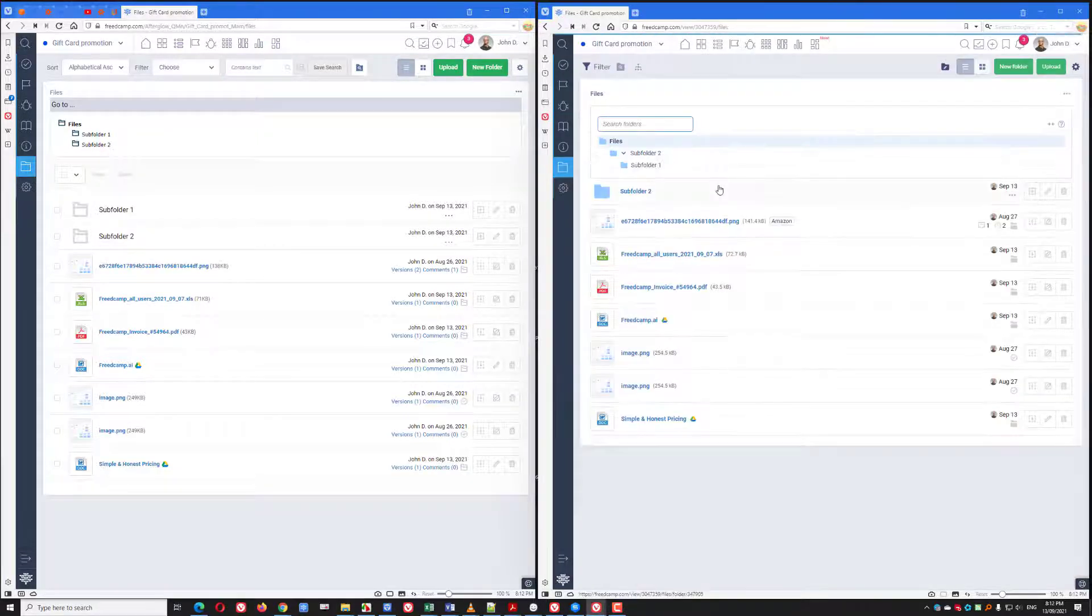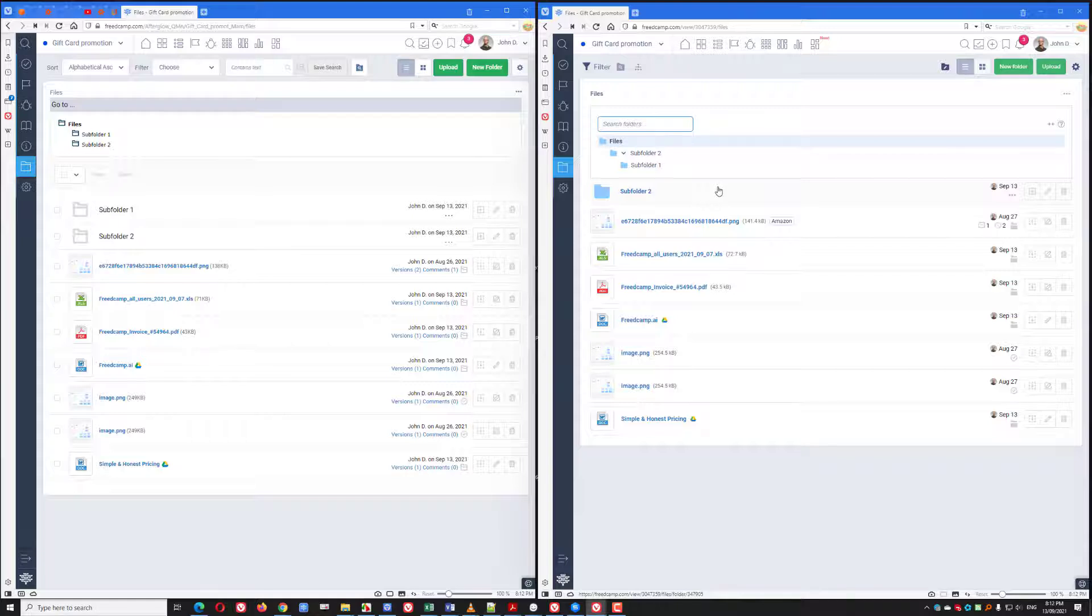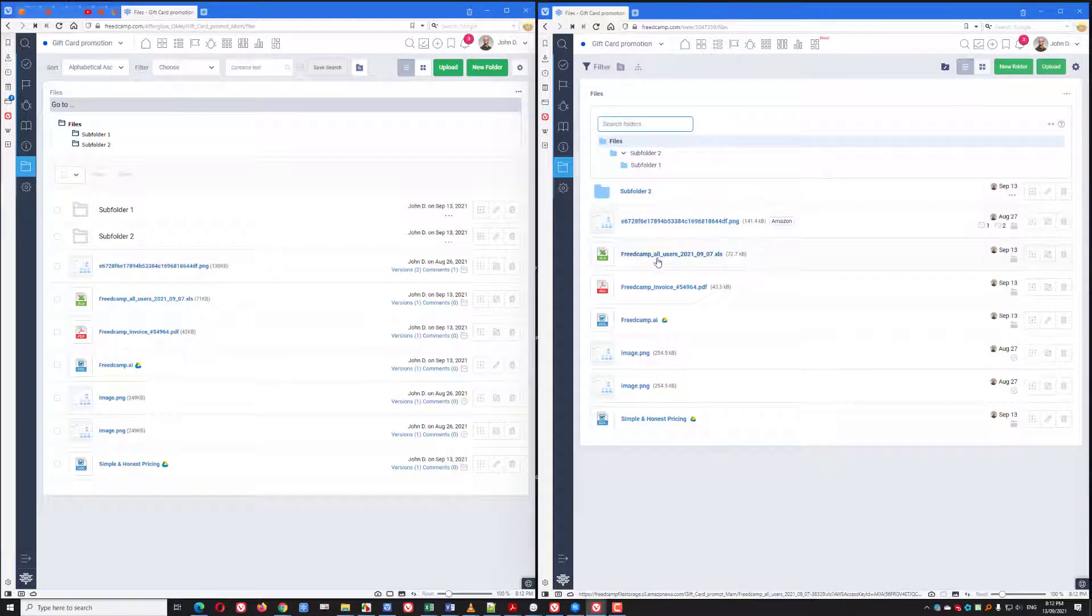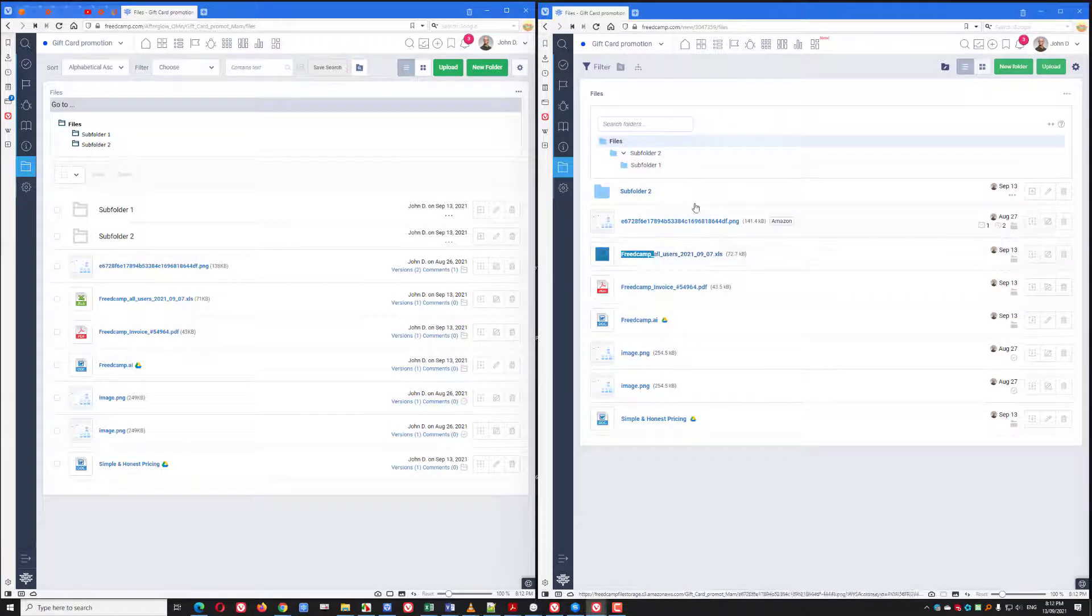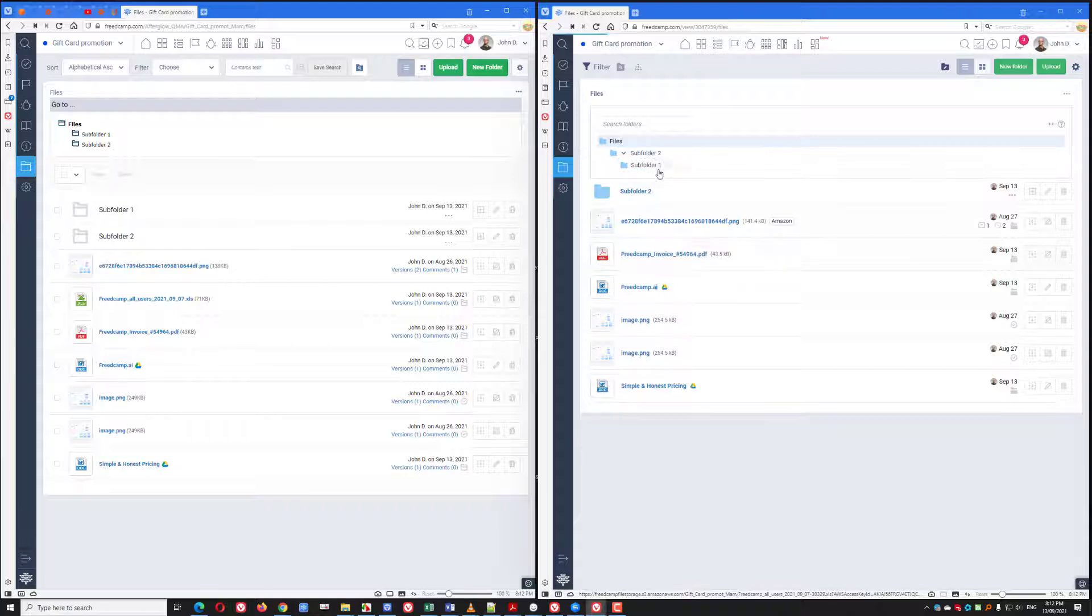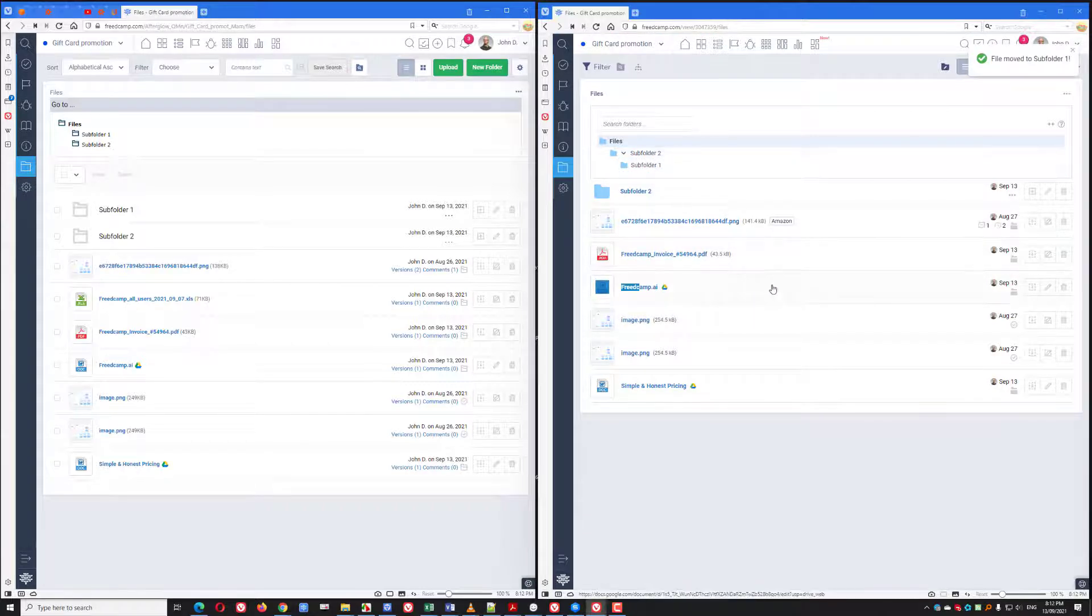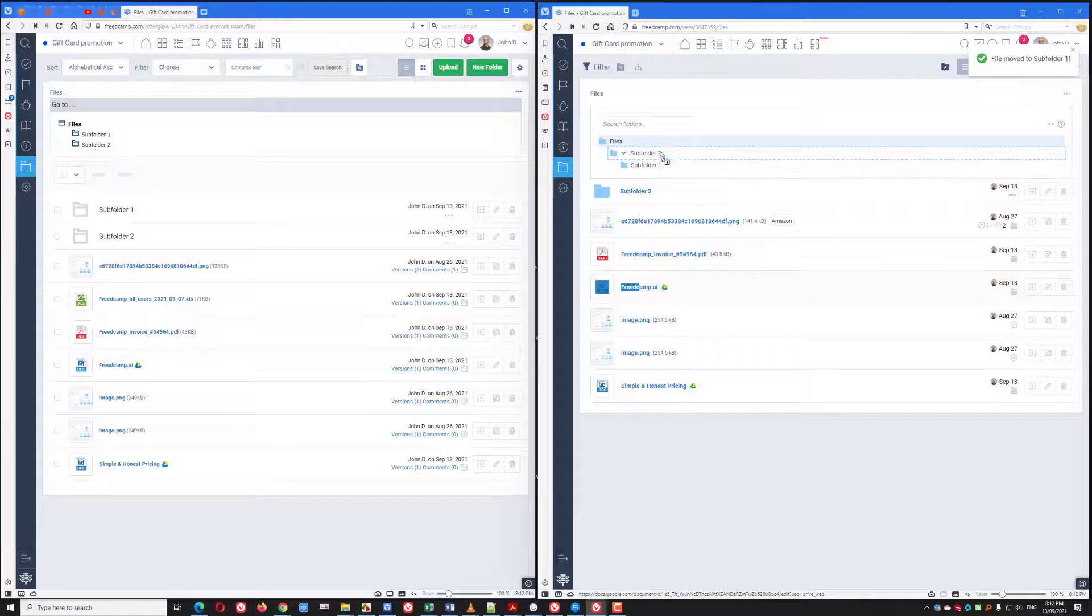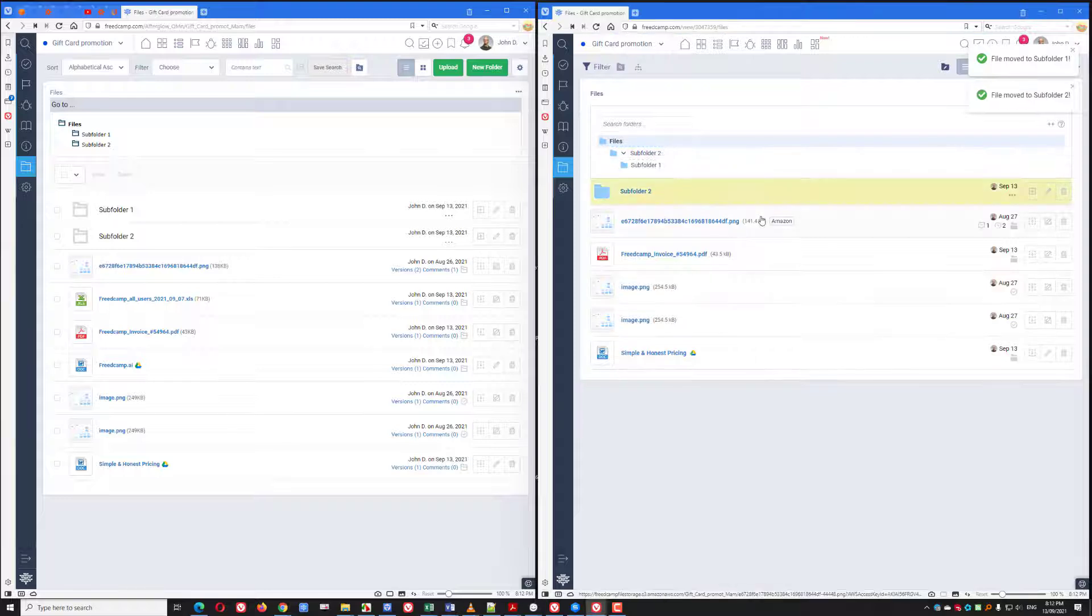You can also move your files around very quickly. If I open my directory structure, I can start moving my files and organize them very quickly. All you have to do is to click and hold a file and drop it into the folder.